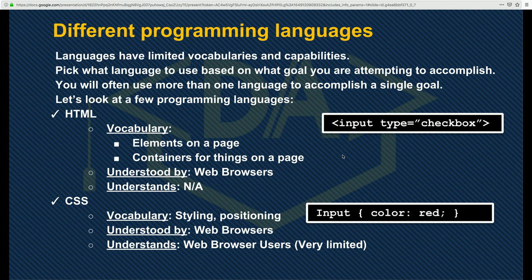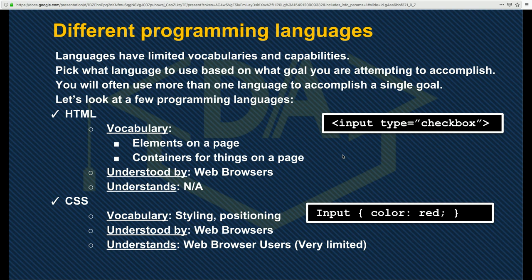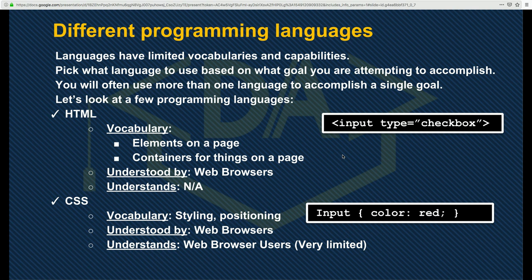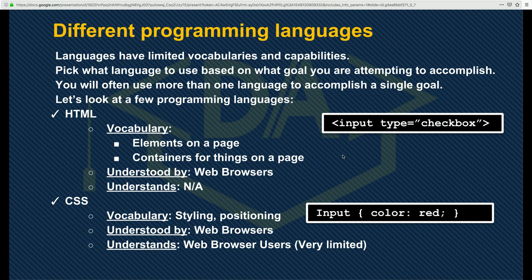There are many programming languages out there. I'd like you to start thinking about programming languages not as a monolith — not as 'I'm writing code,' but as 'I'm writing HTML, what can HTML do?' Every language has a vocabulary. In HTML, the vocabulary consists of the elements on the page — there's a word for a form, a word for a table, a word for a division. That's the vocabulary of HTML.